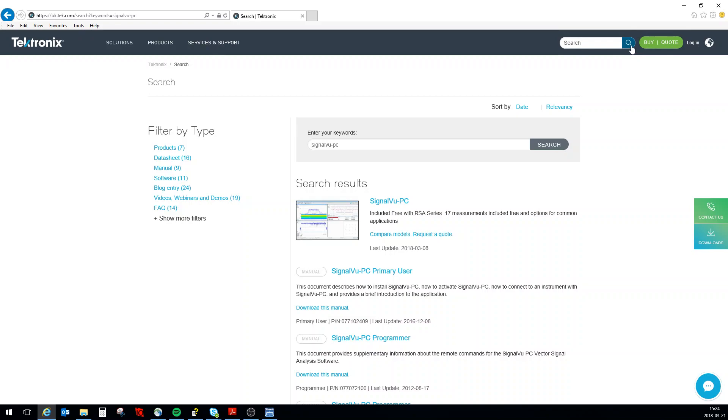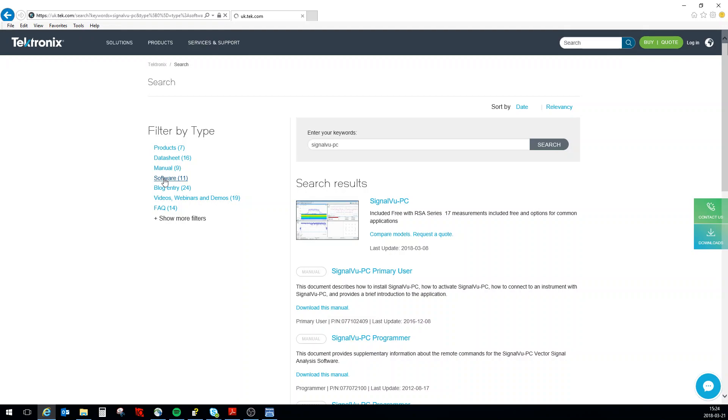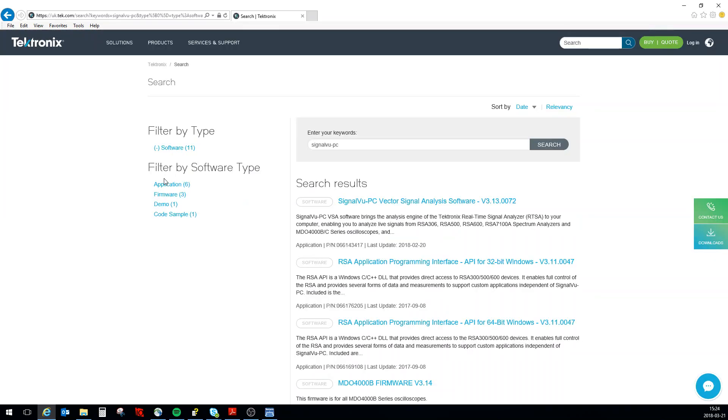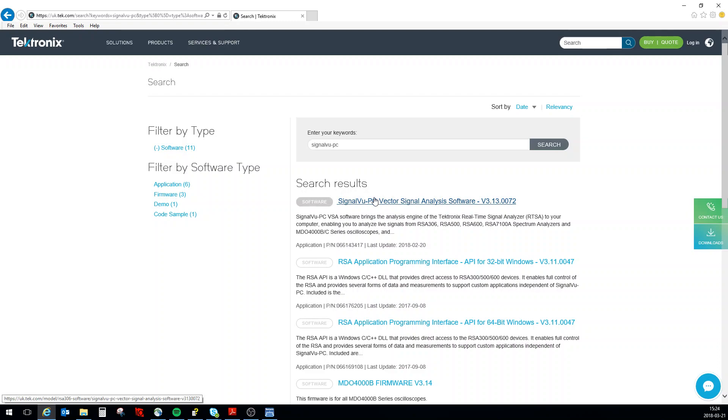If you really want to find it easy, SignalVu slash PC. Here it is. I normally go into software just to make sure that I get all the latest API, and you can see that SignalVu-PC Vector was released 20th of February. I click this one.